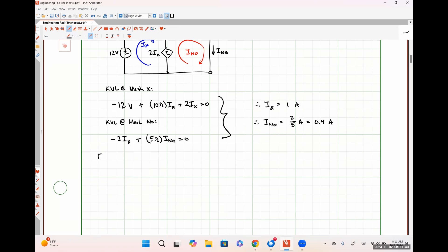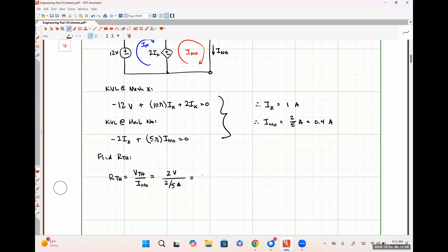For part C, there are a multitude of different ways we can approach this. Starting with our basic definition: our Thevenin resistance should be our Thevenin voltage divided by our Norton current. That would be 2 volts divided by 2/5 of an amp, which gives me 5 ohms.